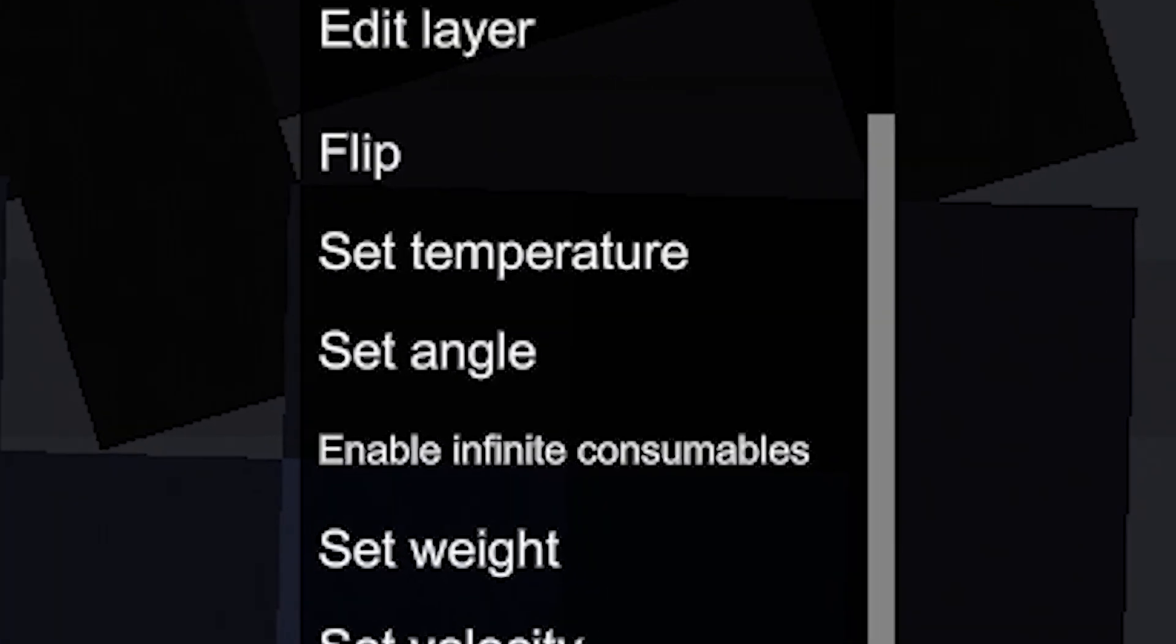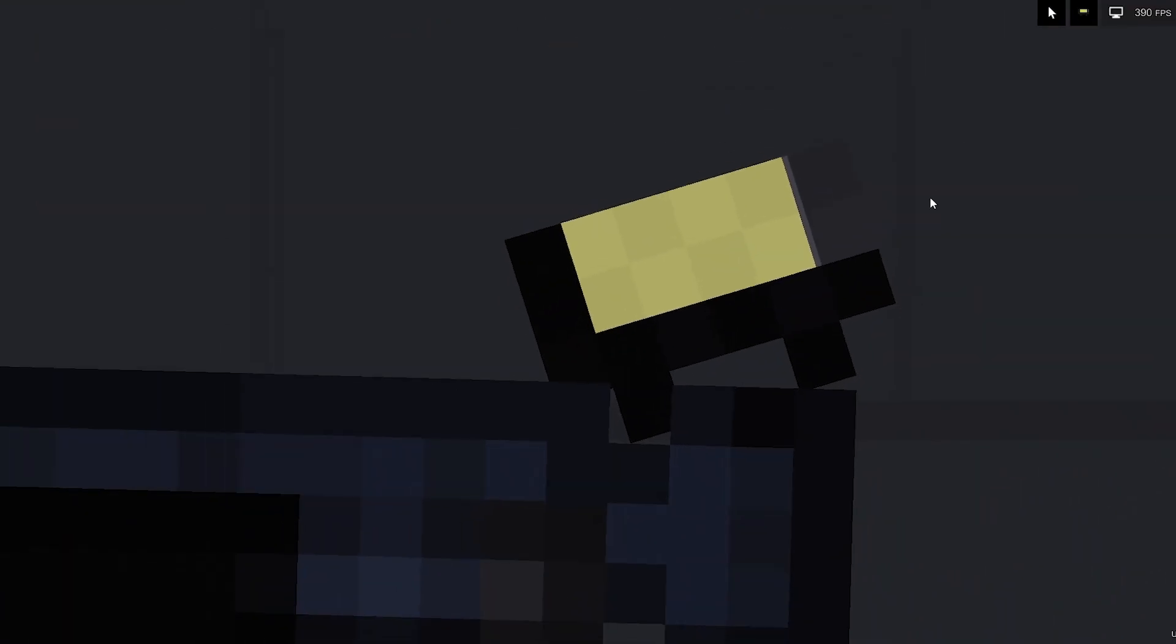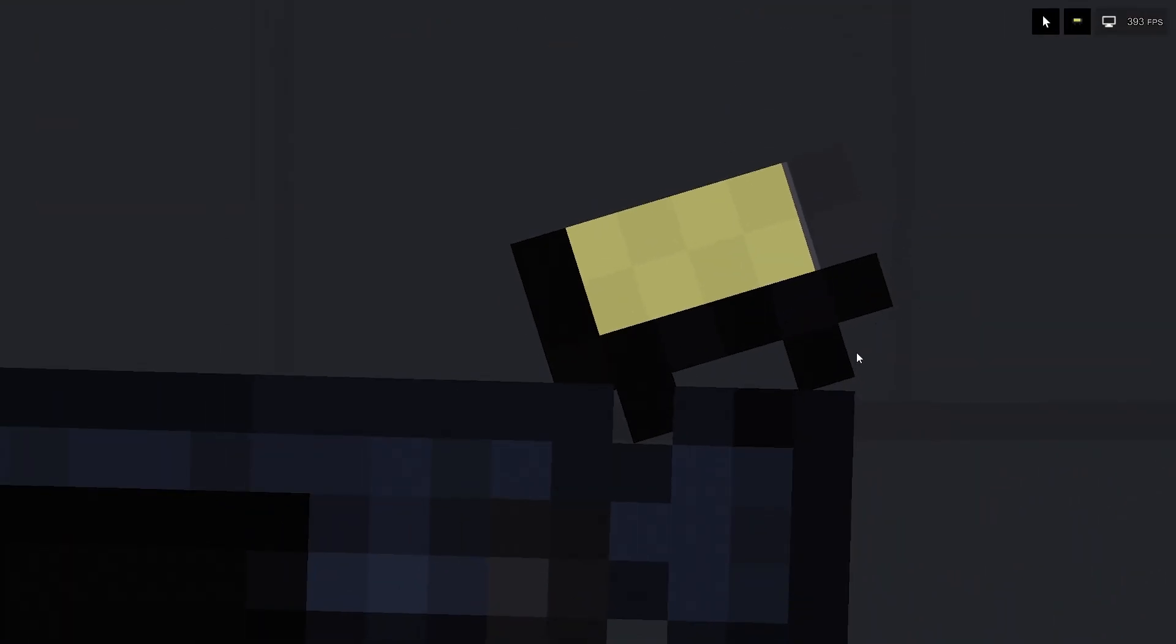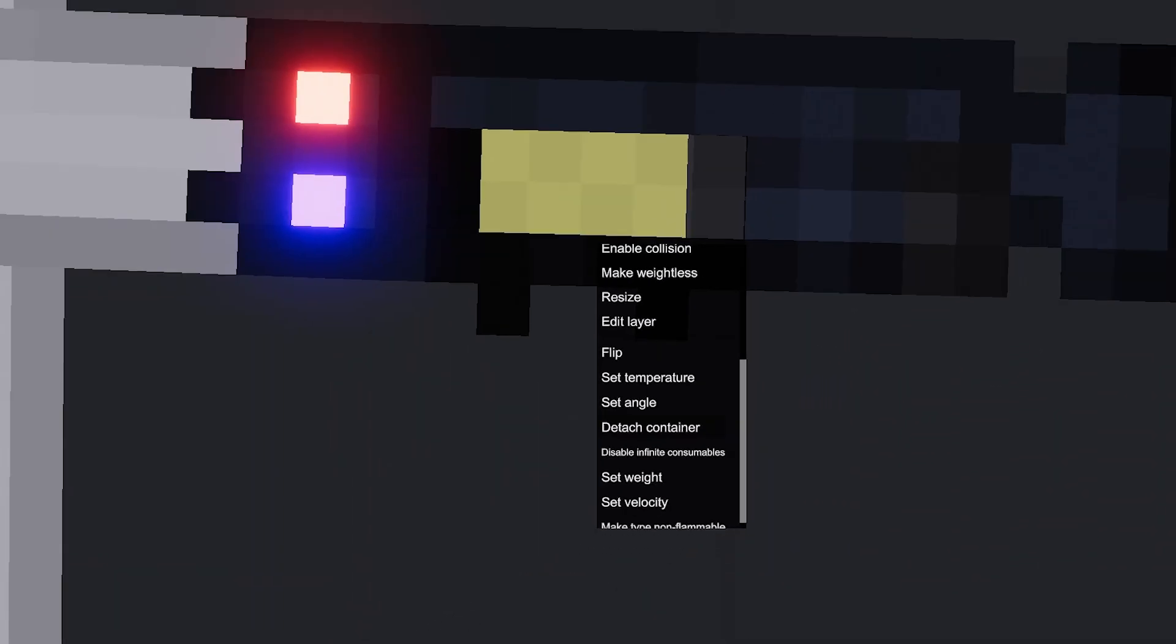You can click the enable infinity consumables option in the context menu of a container to make the container's charge infinite. You can also detach the container from the prosthesis using the detach container option in the context menu.